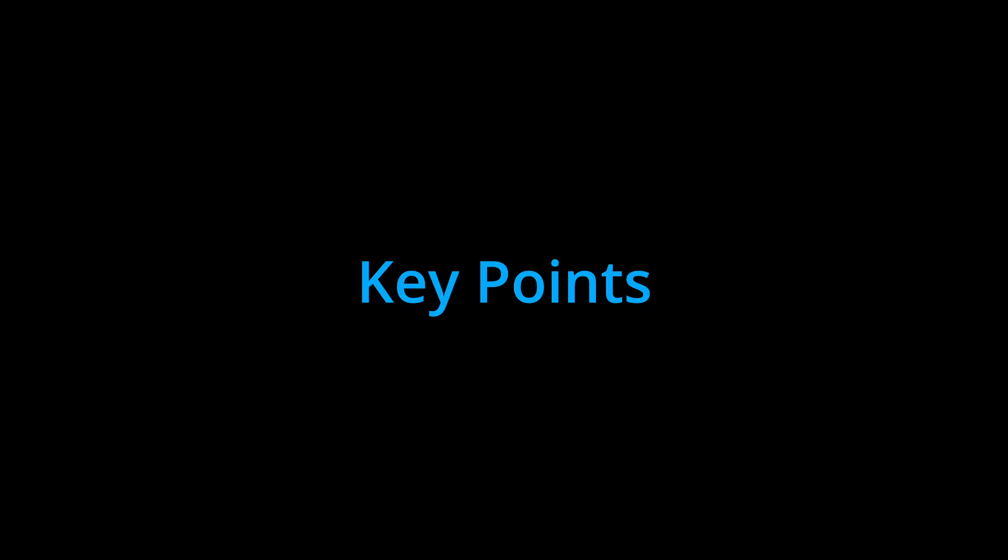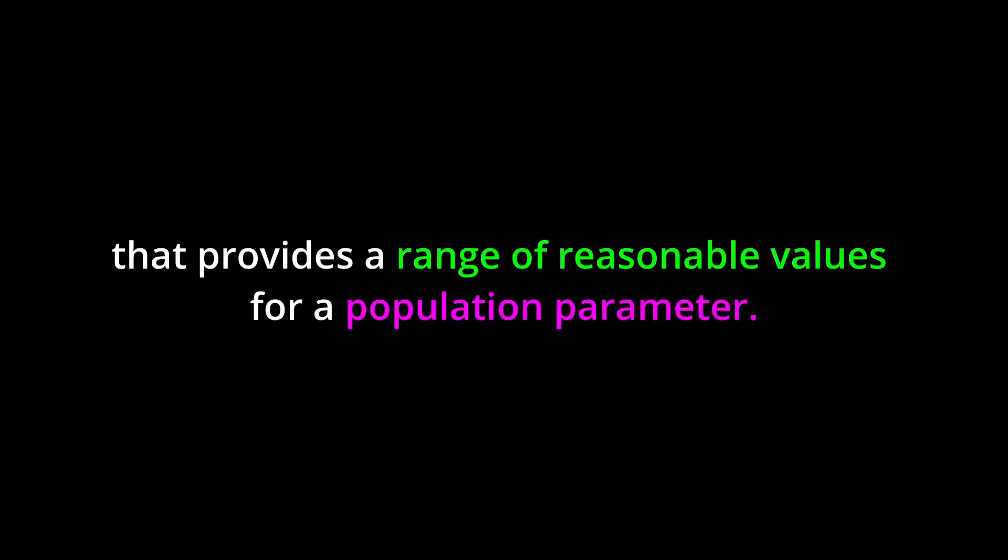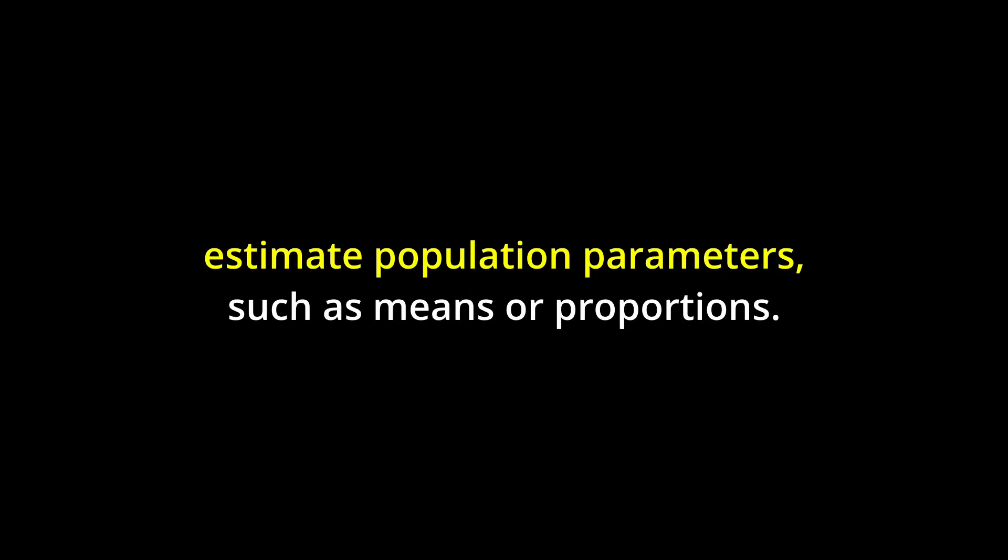Key points. A confidence interval is an interval of numbers that provides a range of reasonable values for a population parameter. Confidence intervals are used to estimate population parameters such as means or proportions.